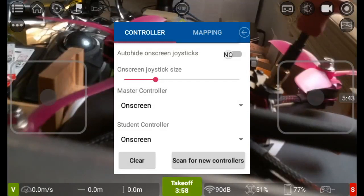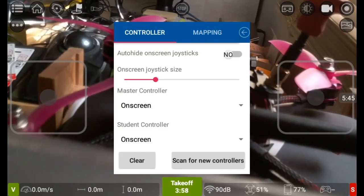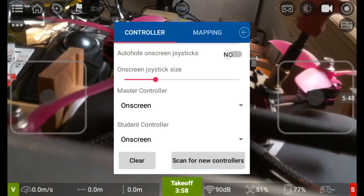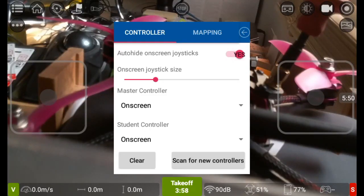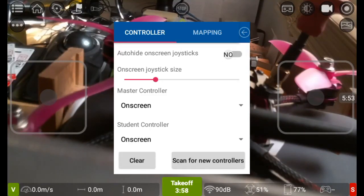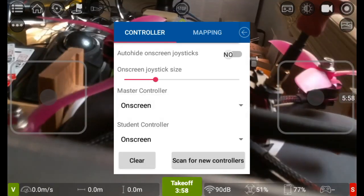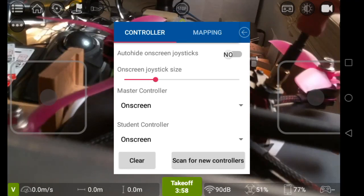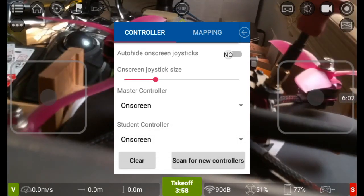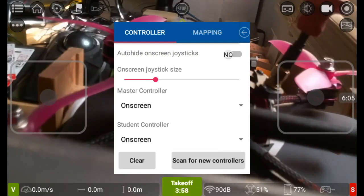So let's click on controller. This is where you can add yourself a physical transmitter should you want to, and also you can auto hide the on-screen joysticks should you want to as well. Master controller for the second set to on-screen, if you do have a Bluetooth one it'll show up here, likewise with student controller it'll show up underneath there as well, so on-screen or your Bluetooth transmitter you have connected.